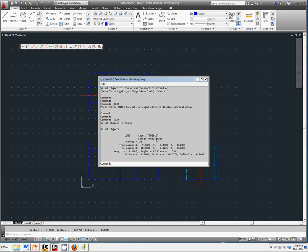X 9, Y 3, where it ends at, the length of it, the angle of it, all kinds of things.